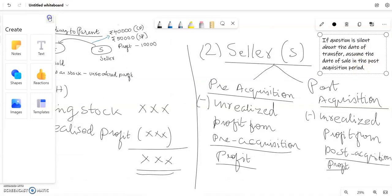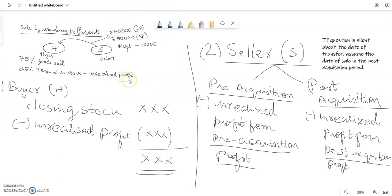So this is when goods — closing stock — are being transferred between holding company and subsidiary company. Those are the cases we have discussed in this situation. In the next video, we will discuss a problem. Thank you.